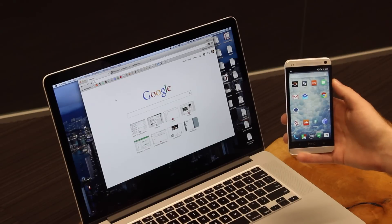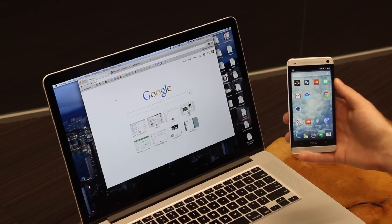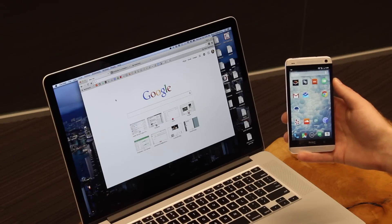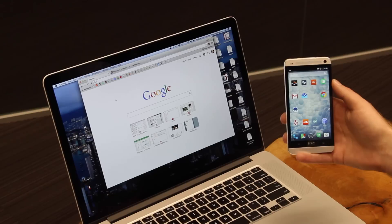Getting Pushbullet set up on your Android phone and on your computer is really easy. Here's how you do it.